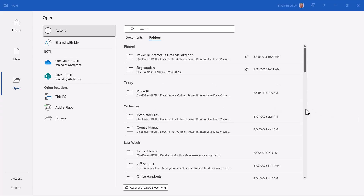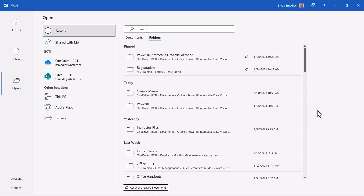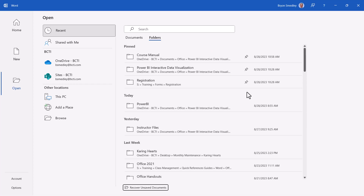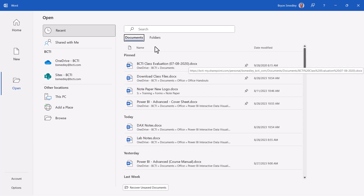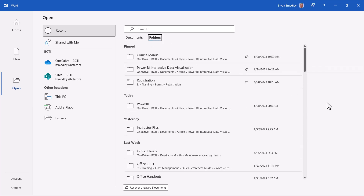Just as you can pin a file to the recent list, you can also pin a folder location. So if you go to the course manual folder frequently, you can click the push pin and place that folder in the pinned section. Back on Documents, you can see a history of your files and the most important pinned files. In Folders, you can see your most visited locations and those pinned at the top.